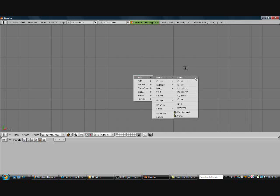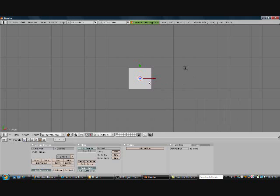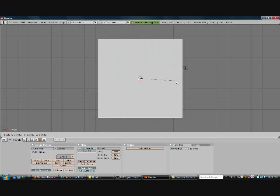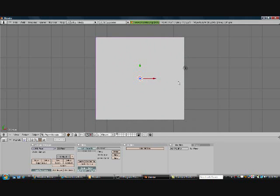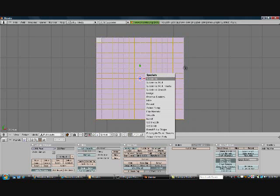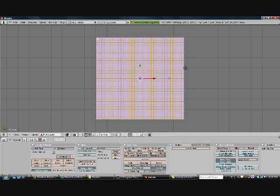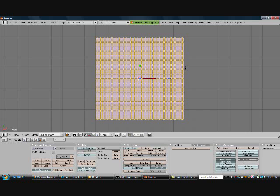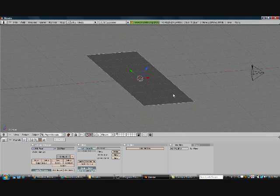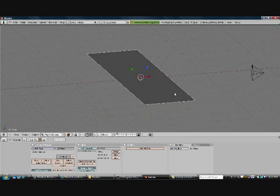Next we're going to add a plane and size it up — not too much. Go into edit mode and subdivide this plane. We want to subdivide it a few times to give us a lot of faces. I don't want to give you an exact amount — it depends on how much your computer can take, how much abuse it can take.